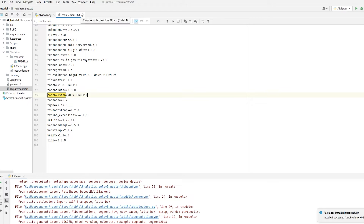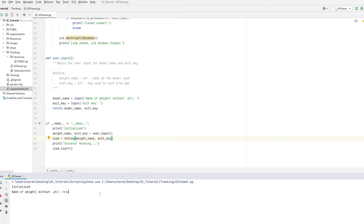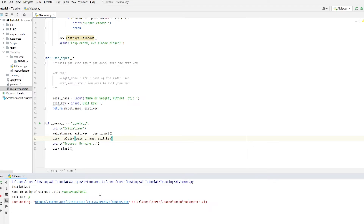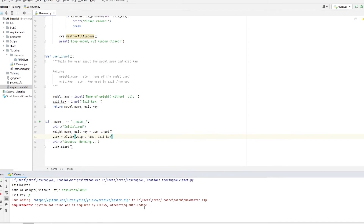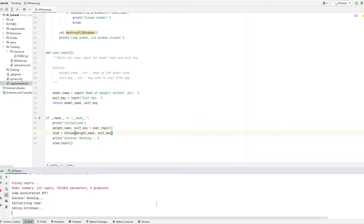After installation completes, run AI Viewer again. Enter resources/pubg1 as the weight name and P as the exit key. This is not an error — YOLO V5 is automatically trying to auto-update. Don't worry about this. It says attempting auto-update, and there you go — no errors in the end. Everything is working fine and we have the application open. You should see a window open called Viewer on your computer.